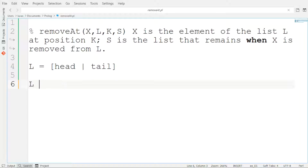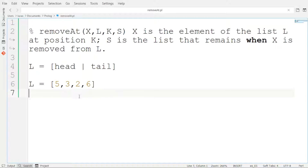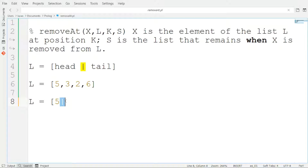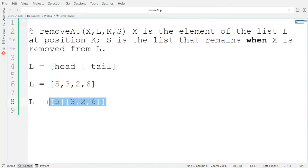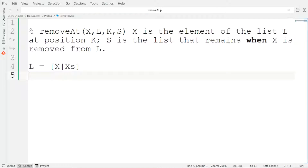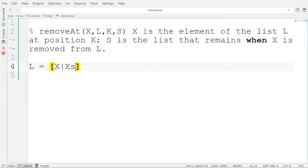Consider that we have the list L = [5, 3, 2, 6]. This list can be represented as [5 | [3, 2, 6]], where 5 is the head of the list and [3, 2, 6] is the tail. It is important to remember that the tail is a list and the head is an element. These two representations are equivalent — they are both the same list L. So when we write [X | Xs], it means X is the first element of the list and Xs is the tail, which is basically the remaining list.